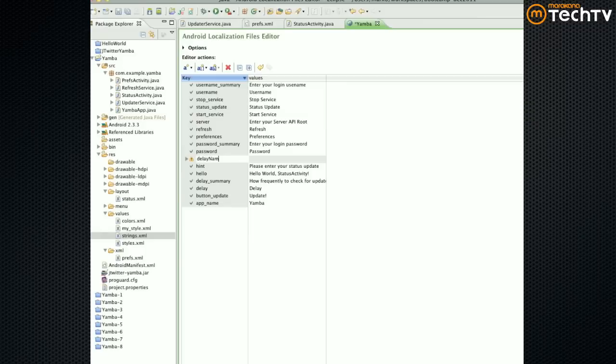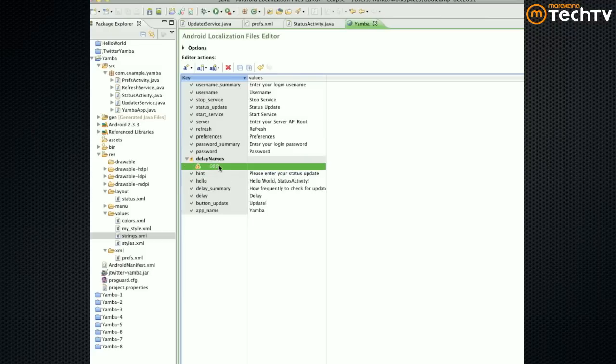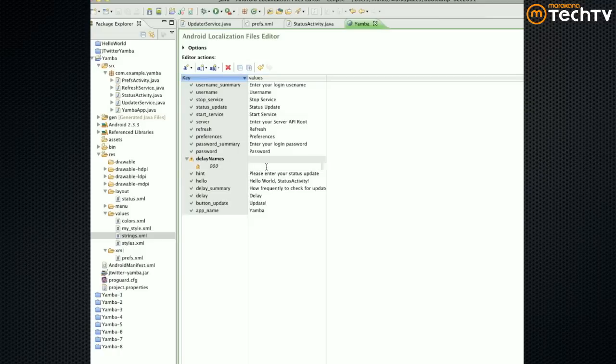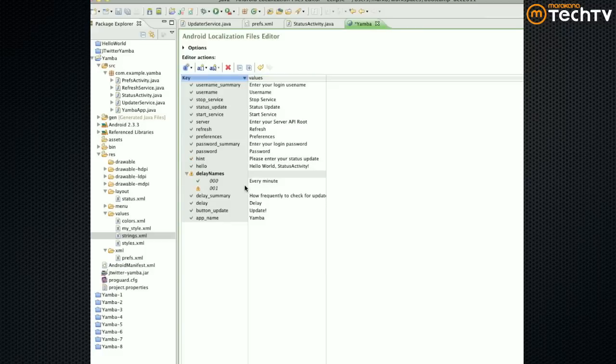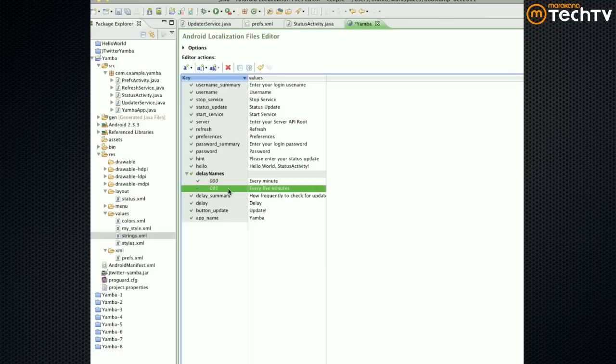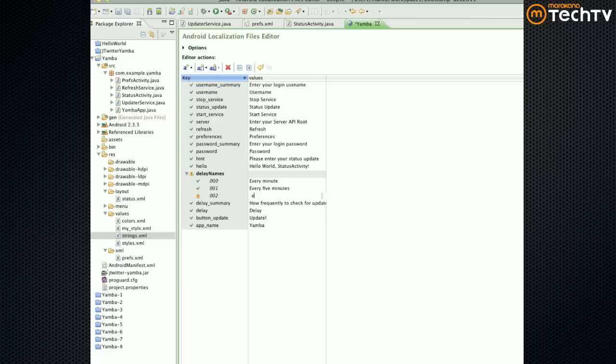You can now add the values for these properties. So for example I could say I could say every minute, every five minutes.